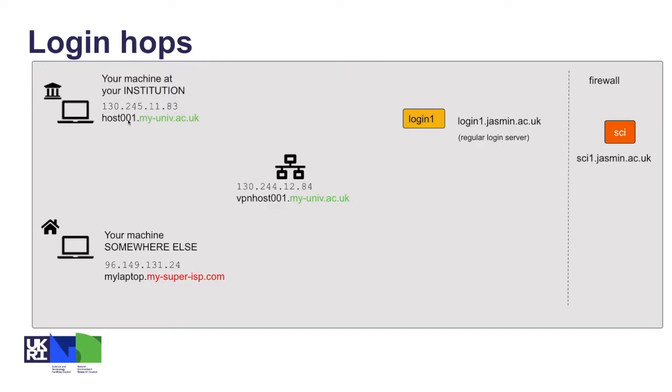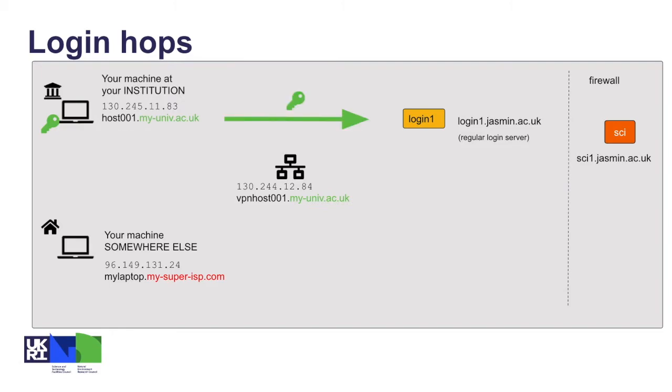If it resolves to a fully qualified hostname within the .ac.uk domain, that means it should pass our check and will be on the allow list. That means if you have your key loaded locally, you can make a connection using that key to login1.jasmin, and if you have agent forwarding enabled, you can also make a hop from there to sci1.jasmin where you'd be able to do some work.